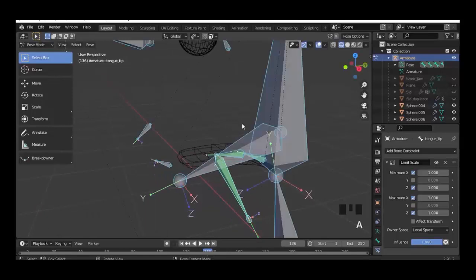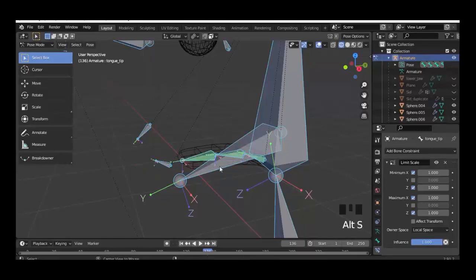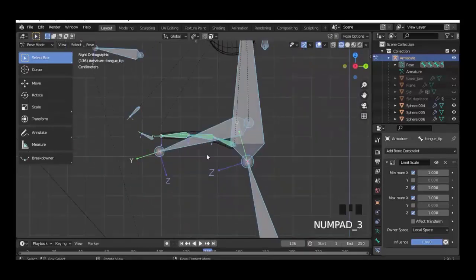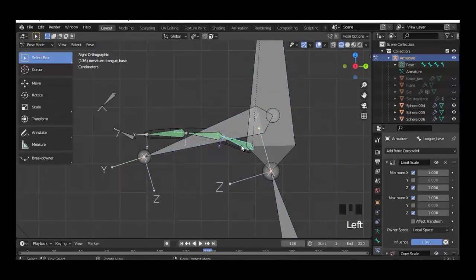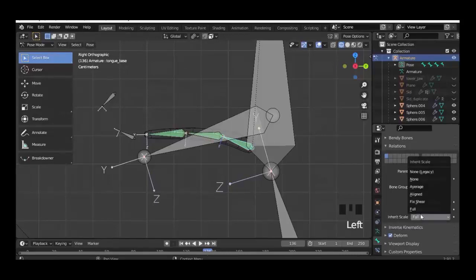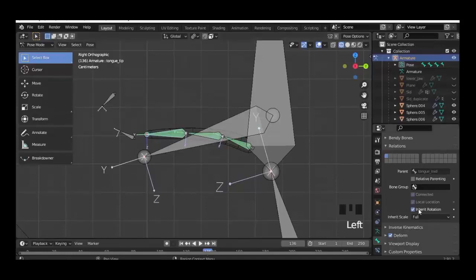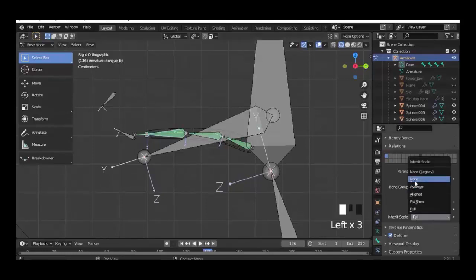If you want to go back to the base position, select the armature and then Alt R for rotation, Alt G for location, and Alt S for scale to undo the scale. Then we have to make some changes because we don't want to affect the other bones when we rotate or scale one bone, so here we change 'inherit scale' and 'inherit rotation' to none and uncheck — and do this with every bone.